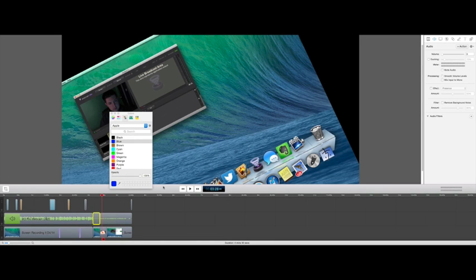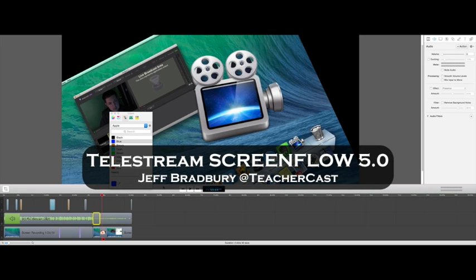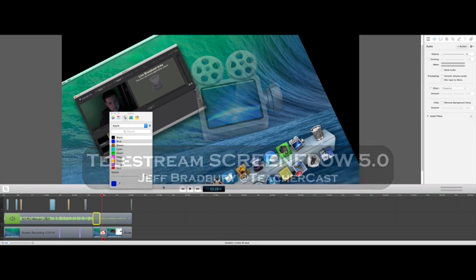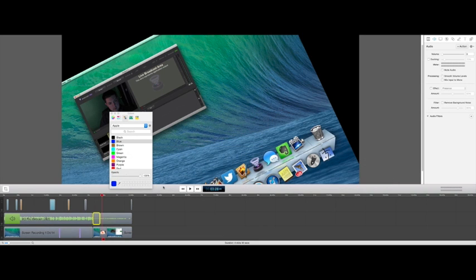My name is Jeff Bradbury. Thank you so much for listening to us today. And I hope you check out all of our podcasts over at TeacherCast.net/iTunes and TeacherCast.net/YouTube. Thank you for subscribing. I'll see you later.